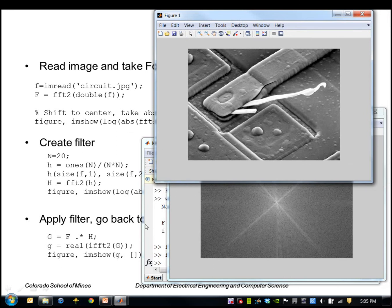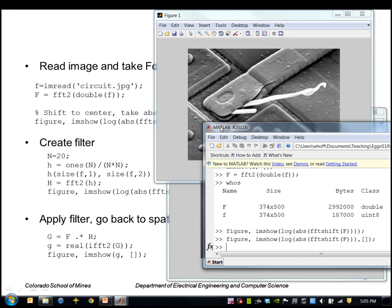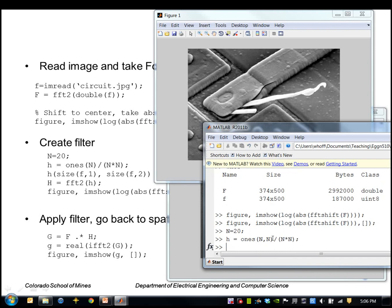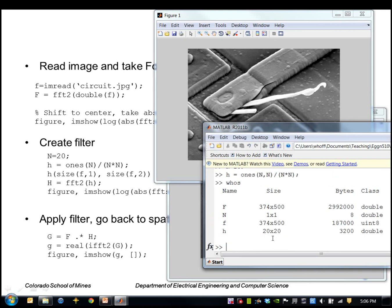Let's say we want to filter it with a box filter of size 20 by 20. We create a filter of that size n by n and normalize it so the total is equal to 1. That result is only 20 by 20, but we need it to be the same size as the input image, so we pad it by assigning the point in the lower right-hand corner to be zero.